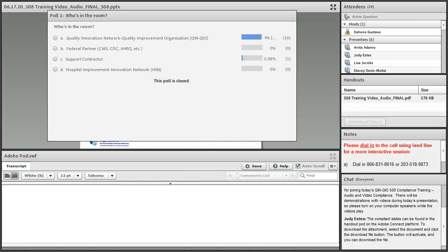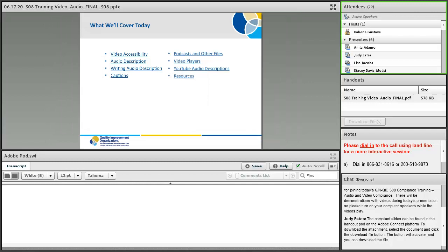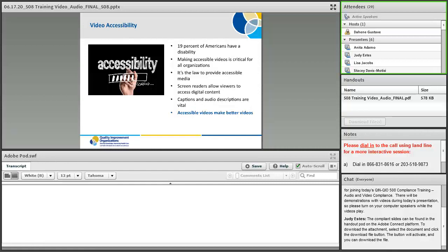Thank you for your response. Making accessible videos is critical for all organizations. Every person should be able to watch and understand the videos you make. A significant portion of Americans in the U.S., approximately 19 percent, have a disability. Not having accessible digital content can exclude your viewers from learning. Providing accessible media isn't a choice for companies that work with the federal government. It's the law.